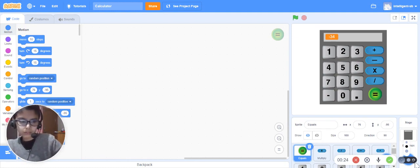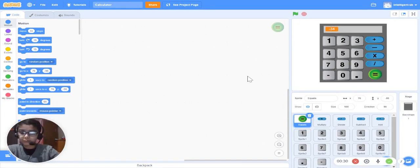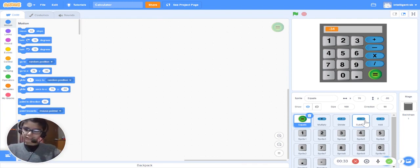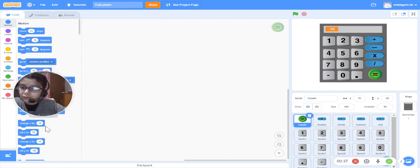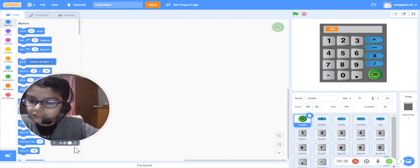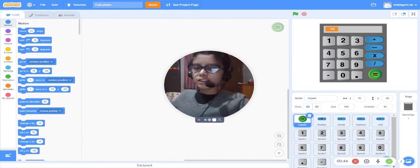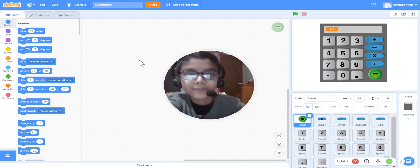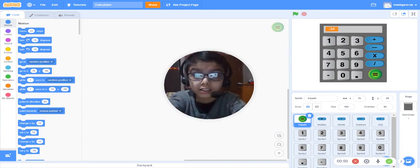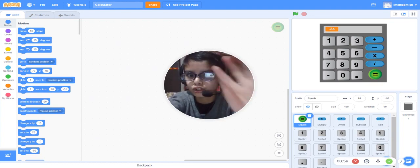I think everyone has heard the name of Scratch. So here we have the programming language of Scratch. Today we are going to make our calculator — as you can see the title says 'Calculator'. I will share a link in the description box and show you how to continue it there.